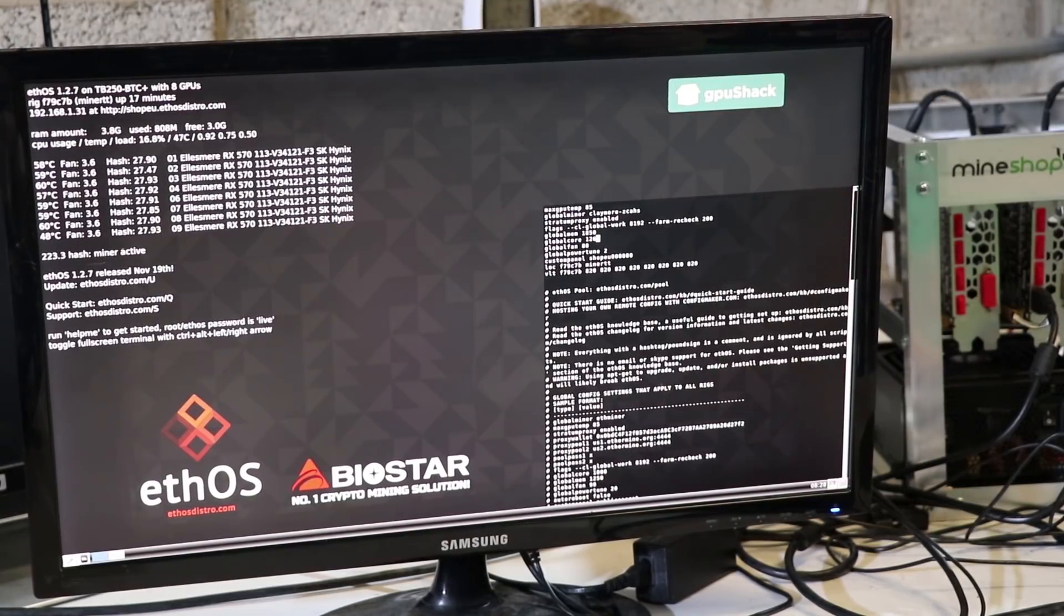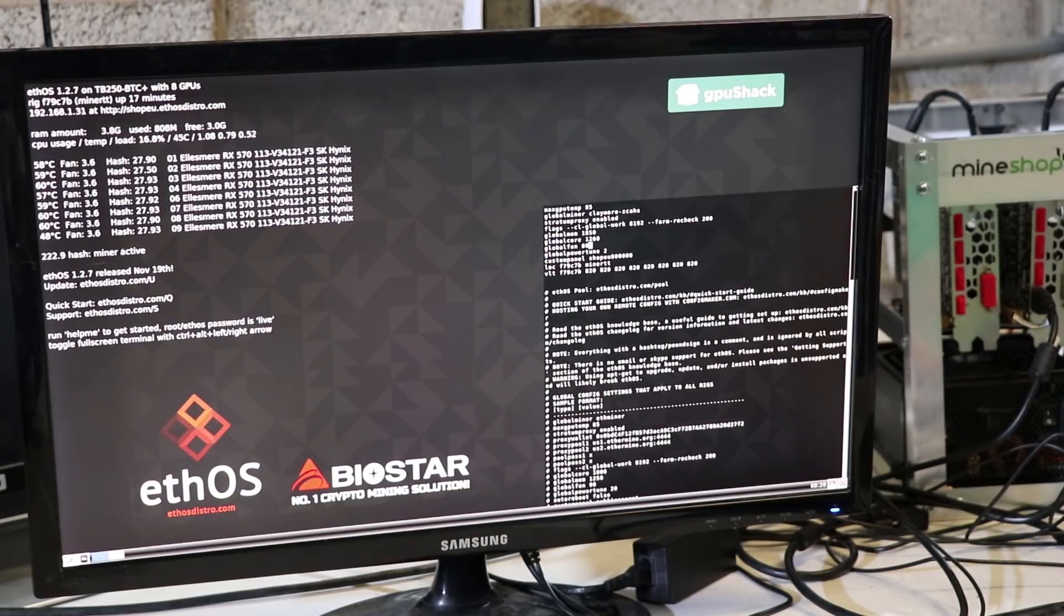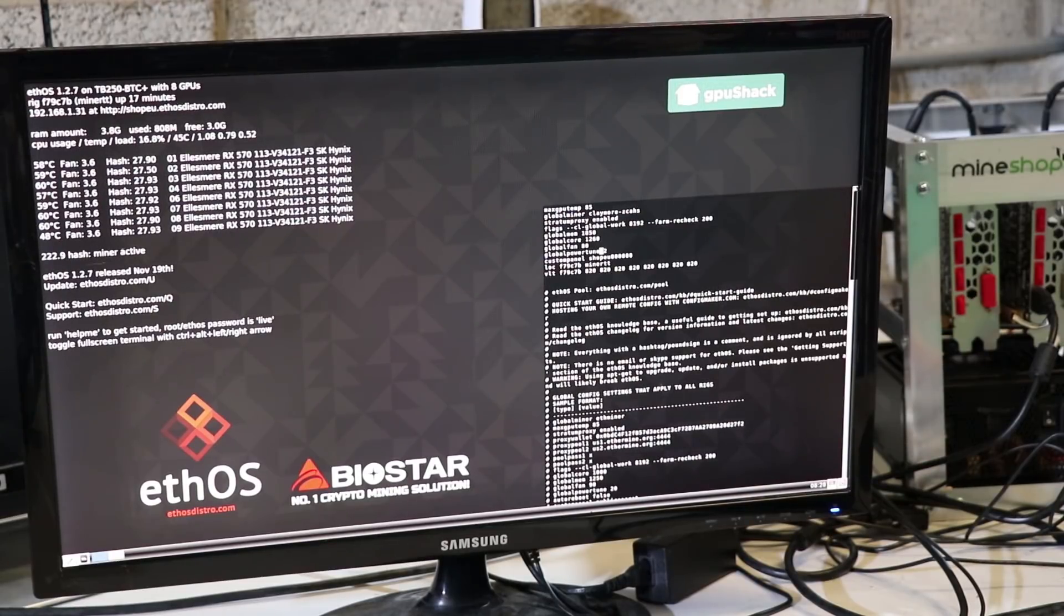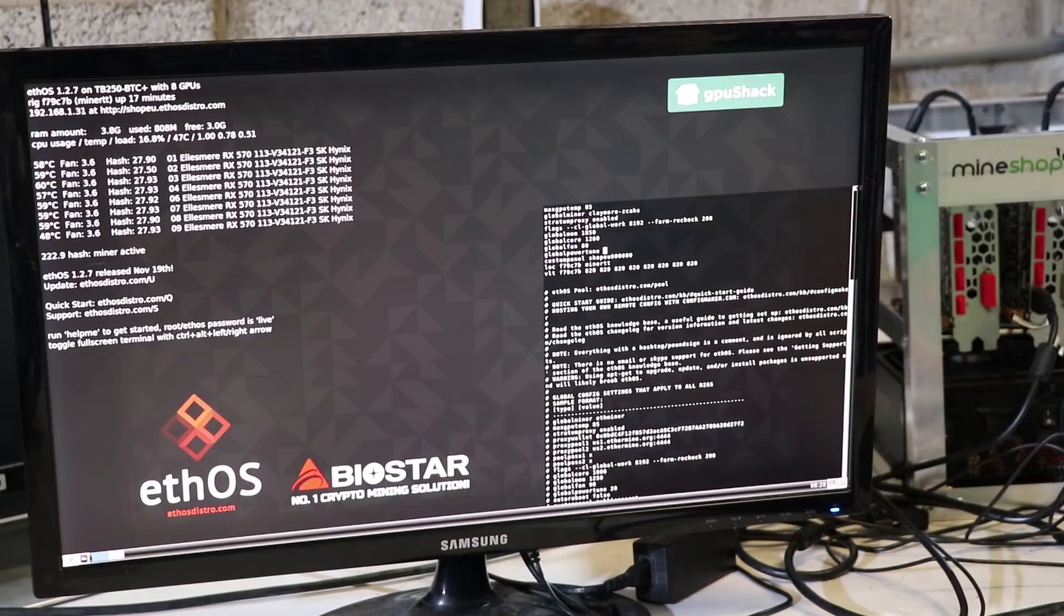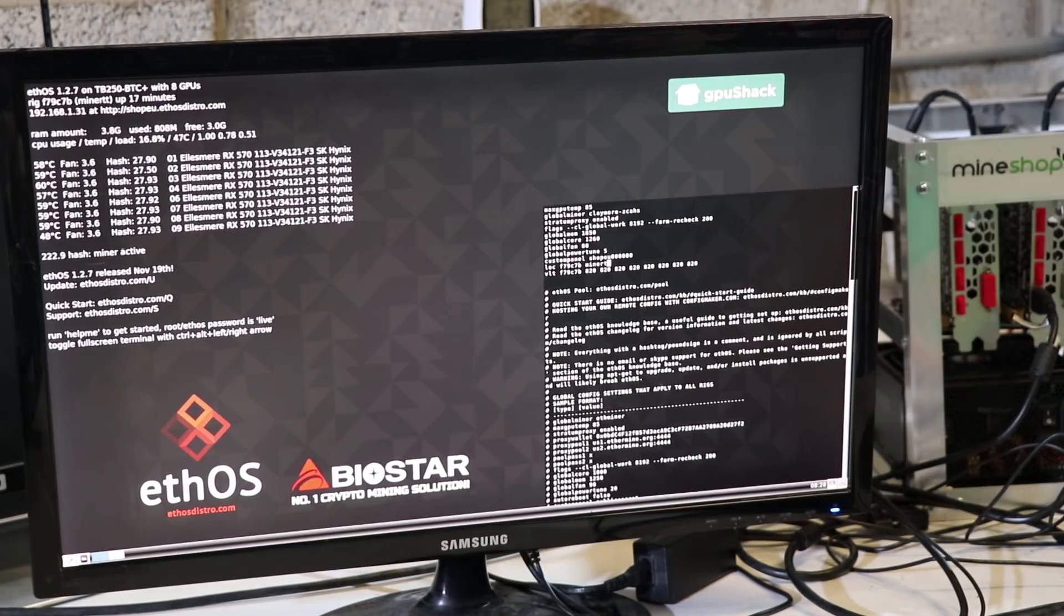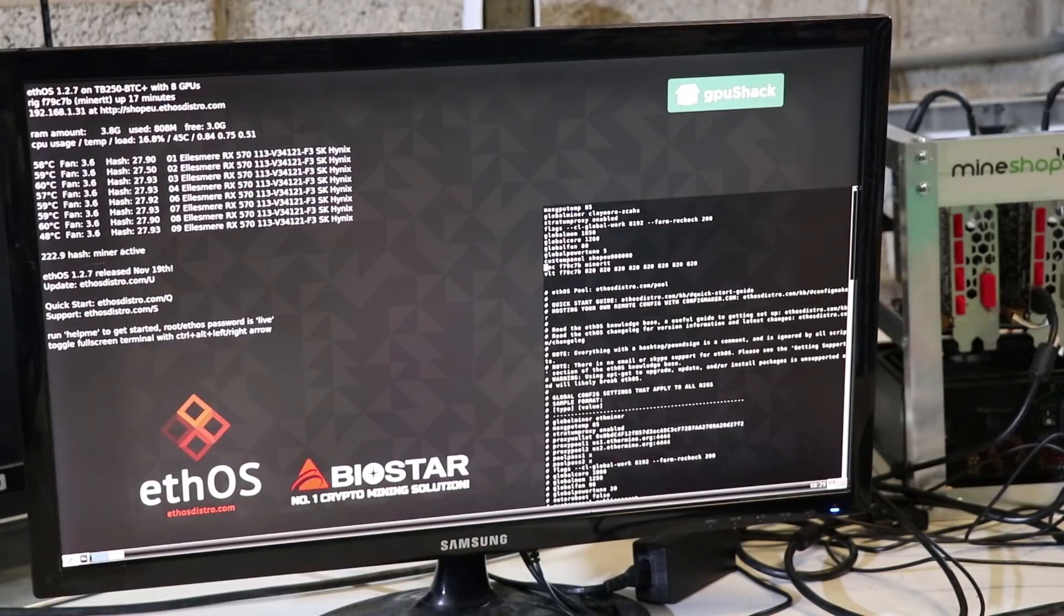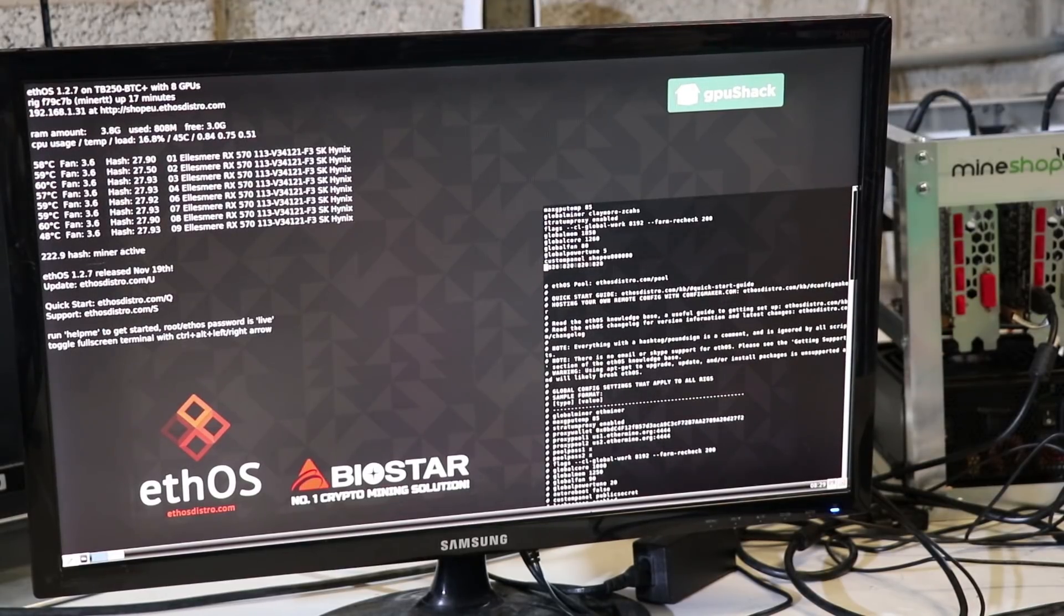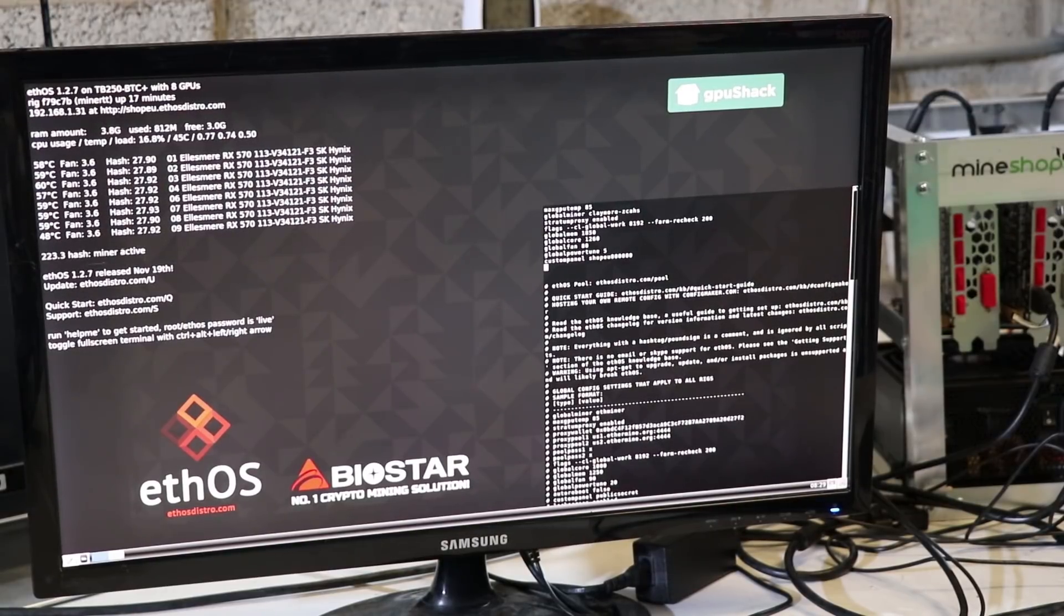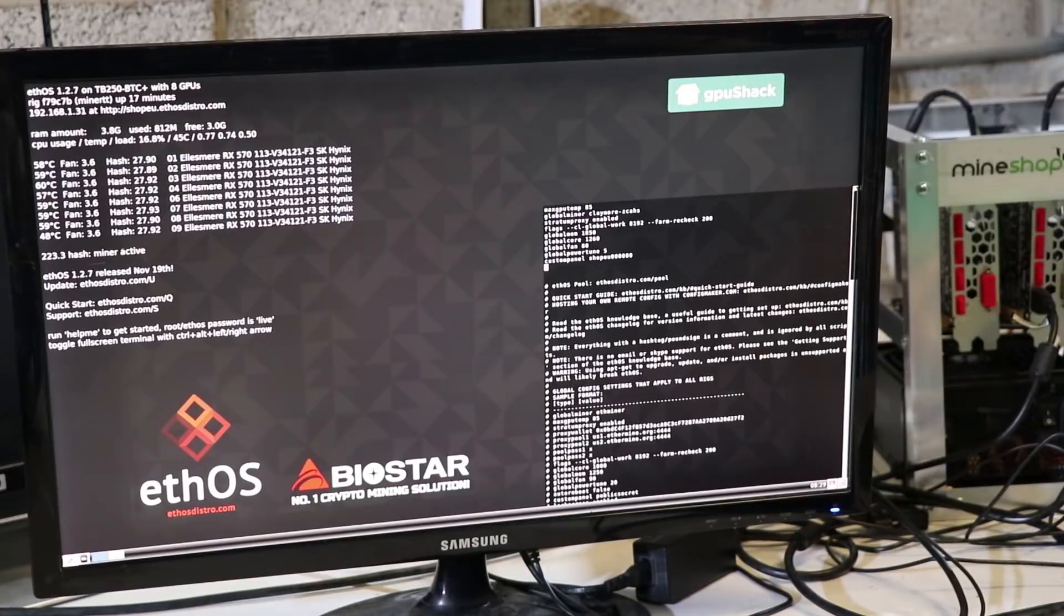These settings are for MSI Armor RX 570 4 gigabyte cards. Power tune we will put this at five.